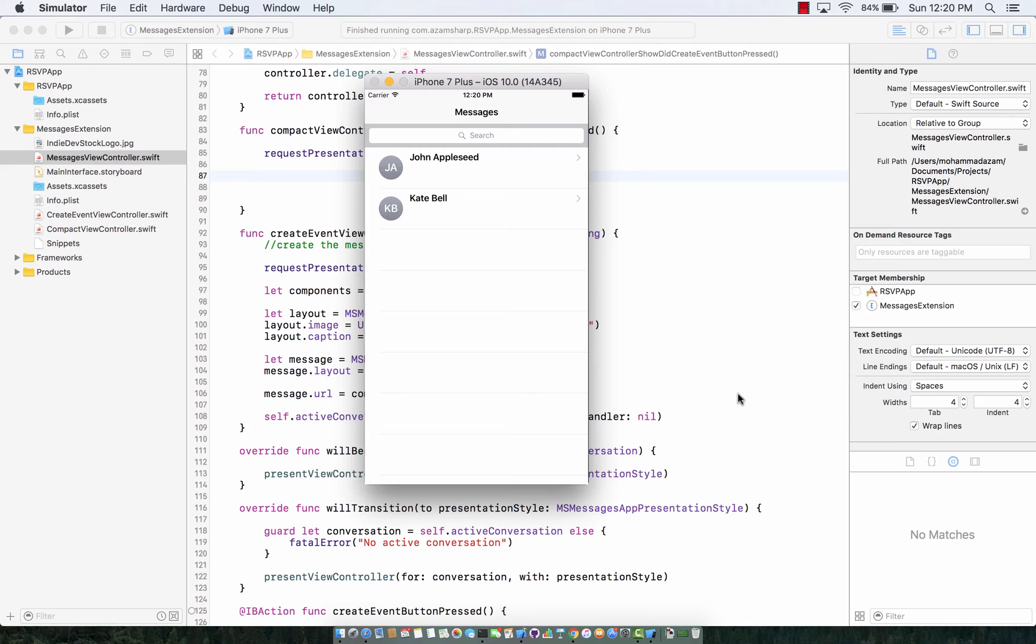Now in iOS 10 Apple released the framework for Messages API which allows you to create Messages applications and sticker pack applications.